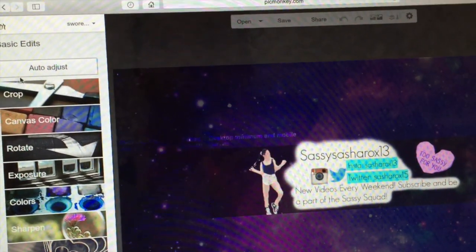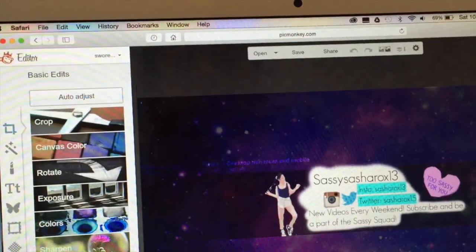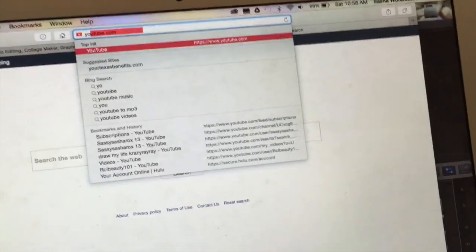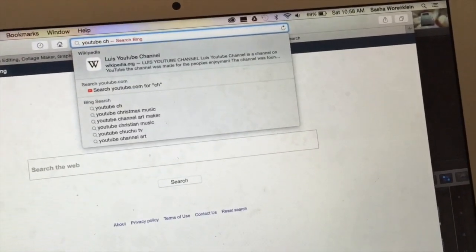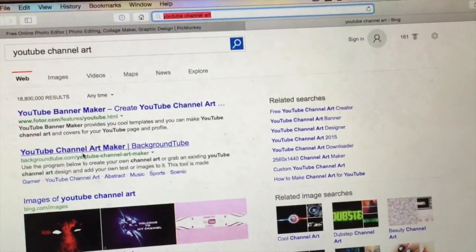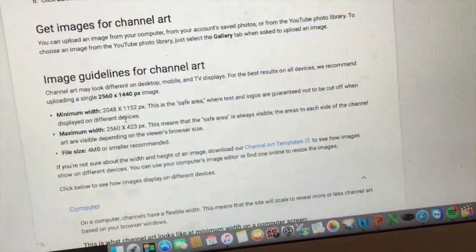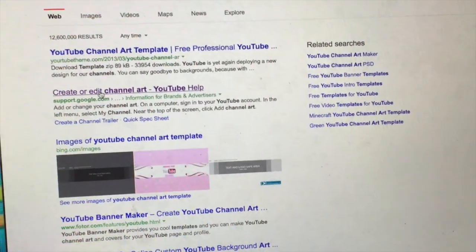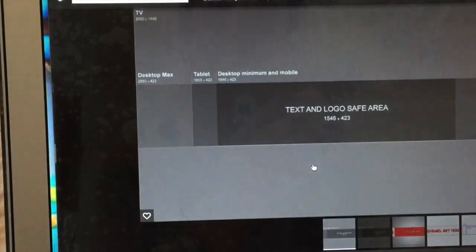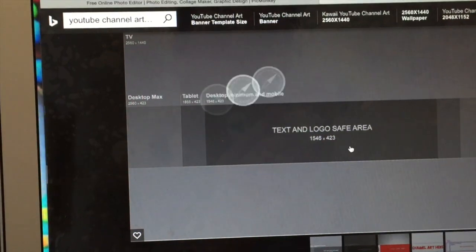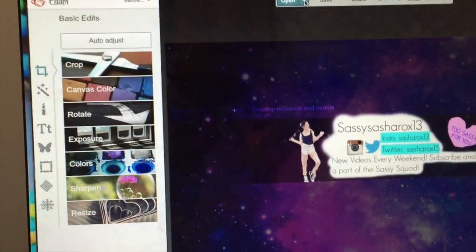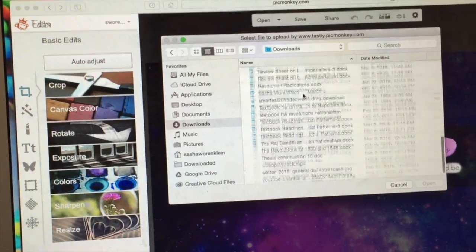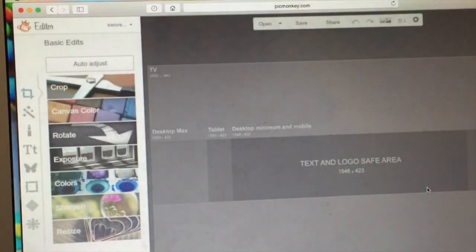I go to YouTube and search 'YouTube channel art,' go to 'Create channel art support.' I look for the channel art template — here it is. I need this right here, got it. I'm going to download the image. Okay, it's downloaded. Now I go back to PicMonkey, reopen it from Downloads, and I've got this template right here.